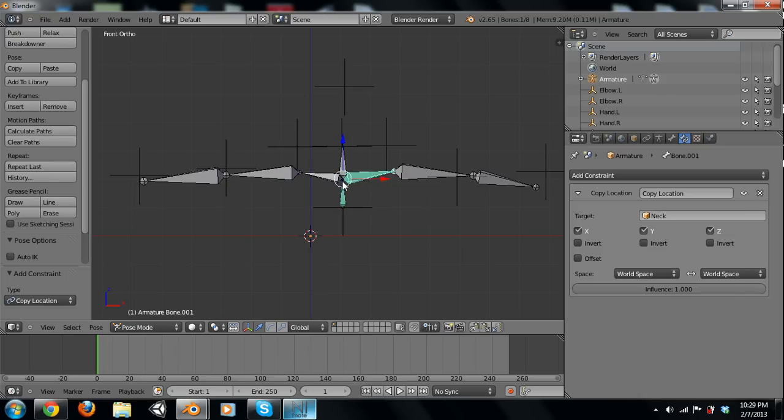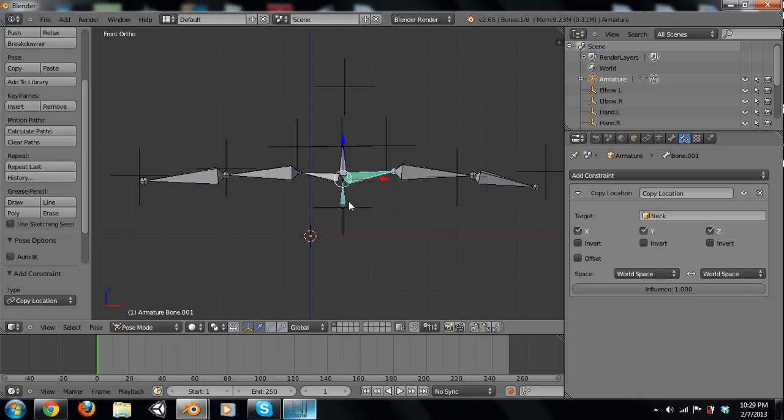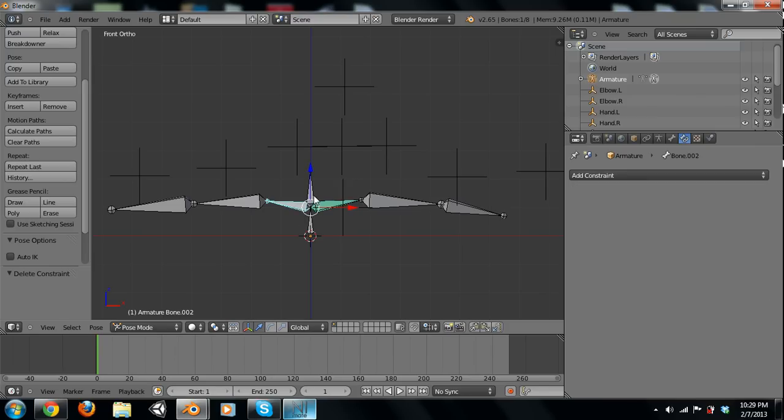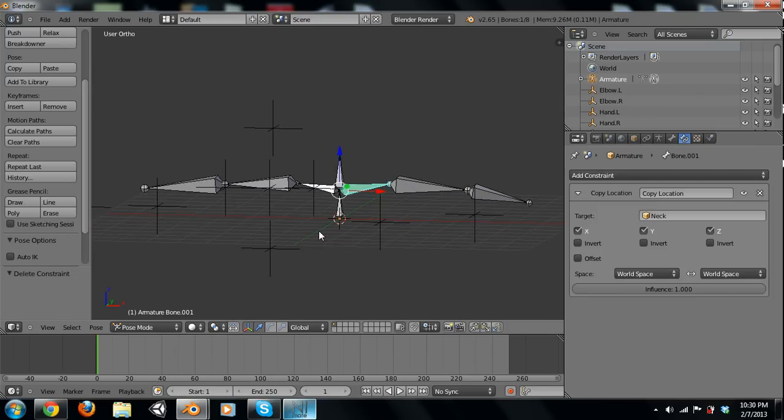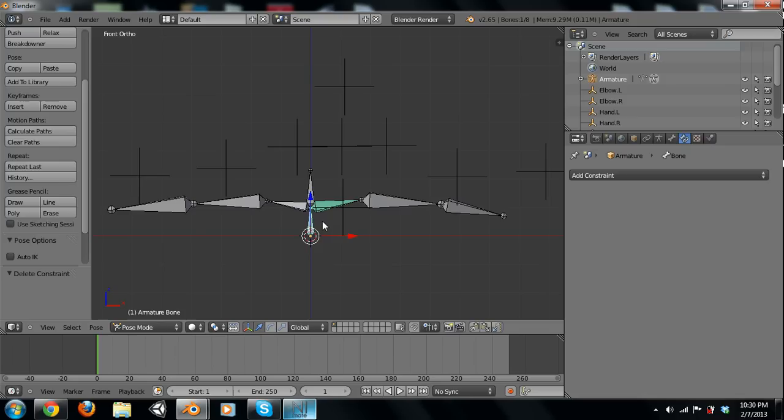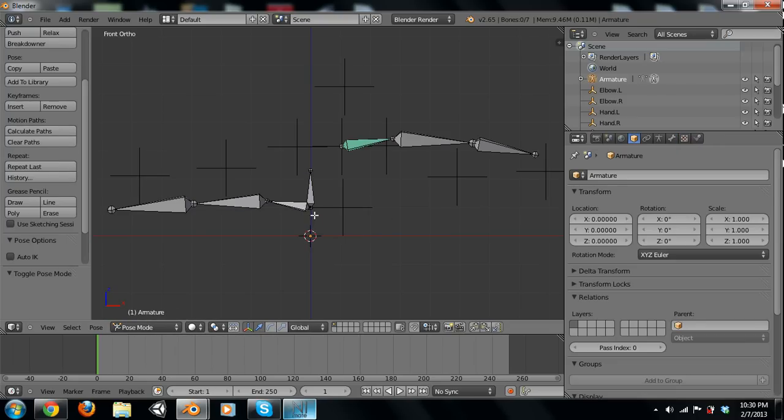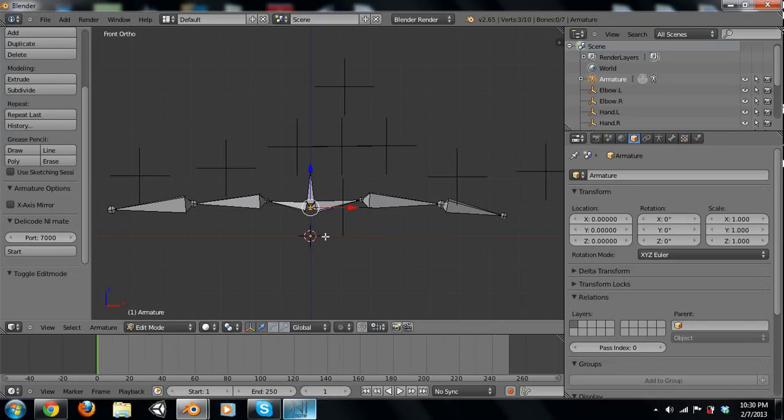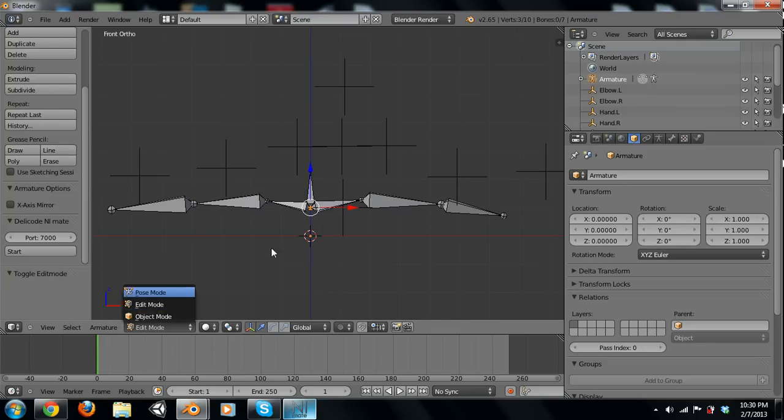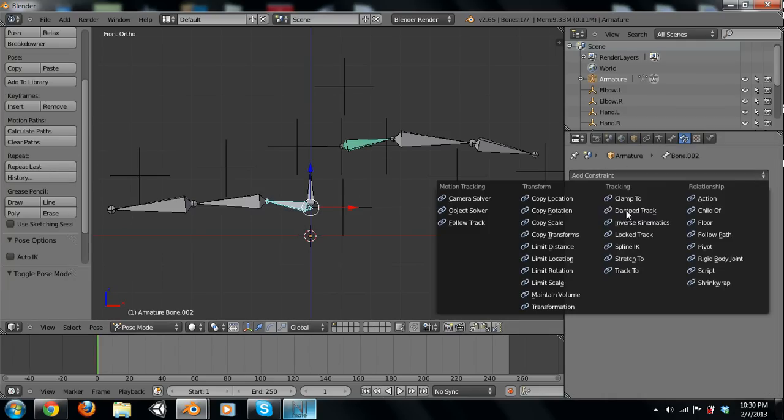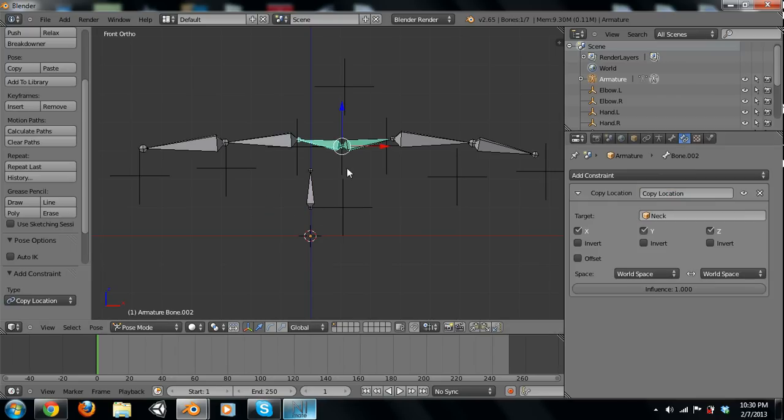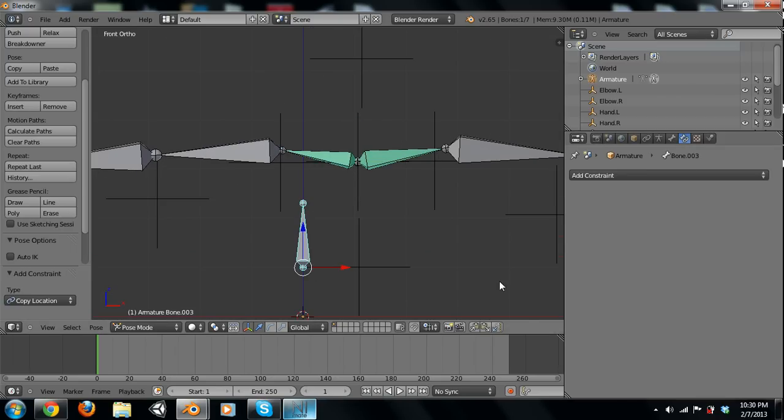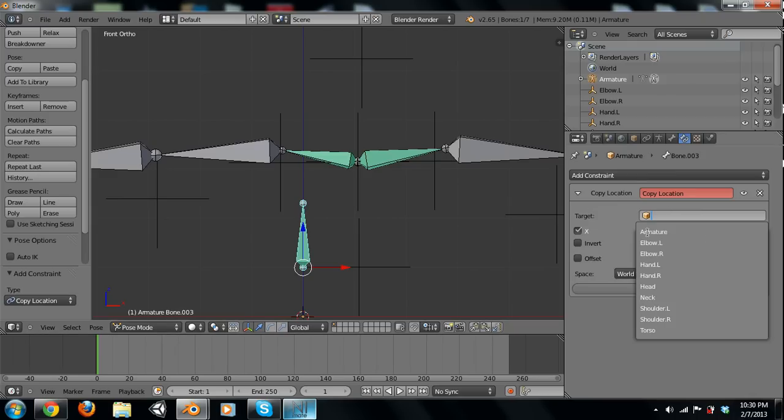It's not going to do that, is it? Alright, we're going to take this constraint off. We're actually going to redo this. Sorry about that. We're going to delete that. We don't need the torso. So, let's go into pose mode here. Take this bone, add a constraint, copy location, neck. Alright, and then we can do the same thing here, copy location, neck.